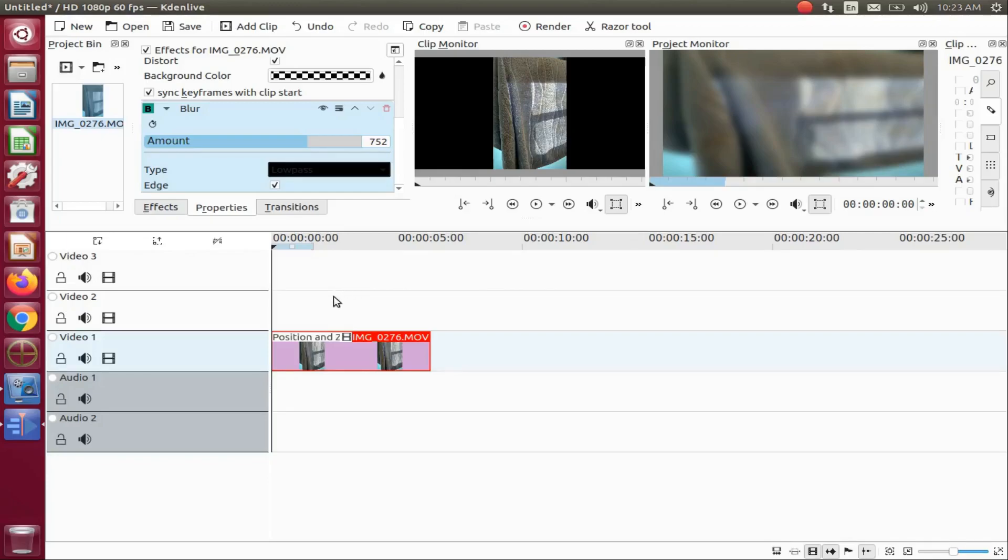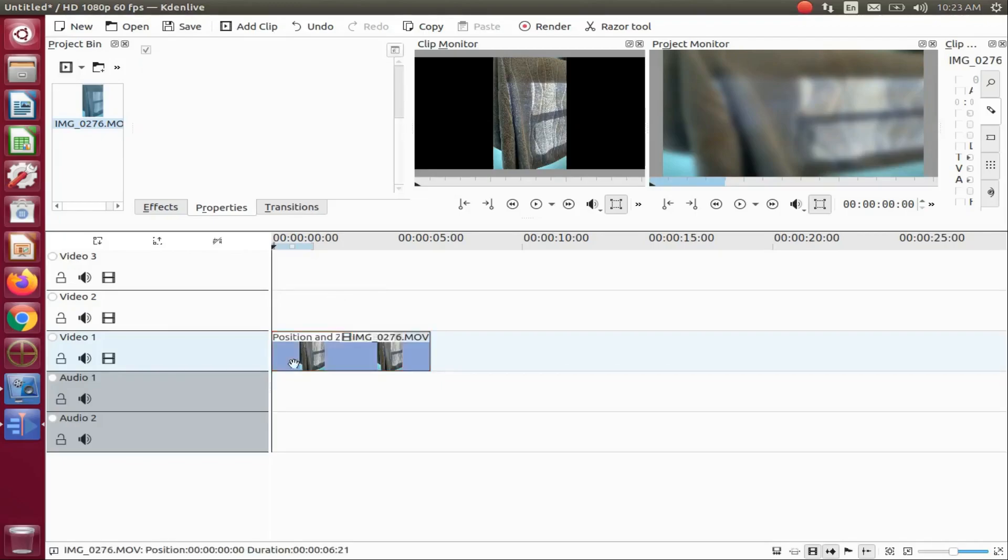Once this is done in Kdenlive, go to the project bin, grab the same video, placing it on the timeline above the video already on the timeline.